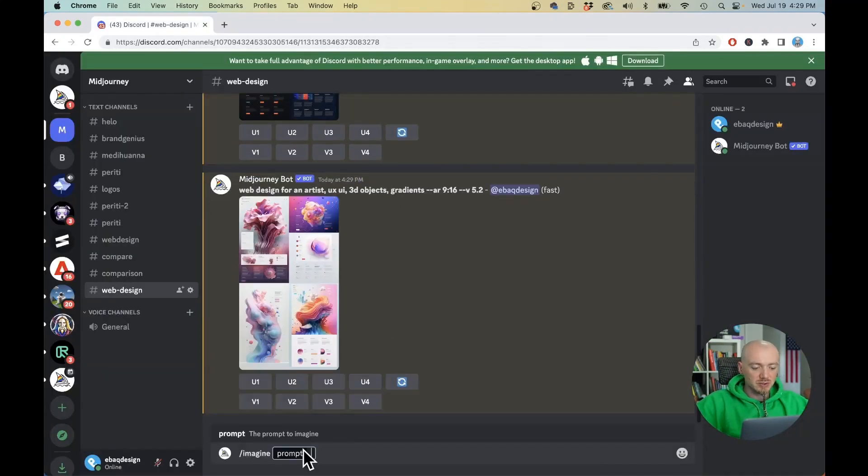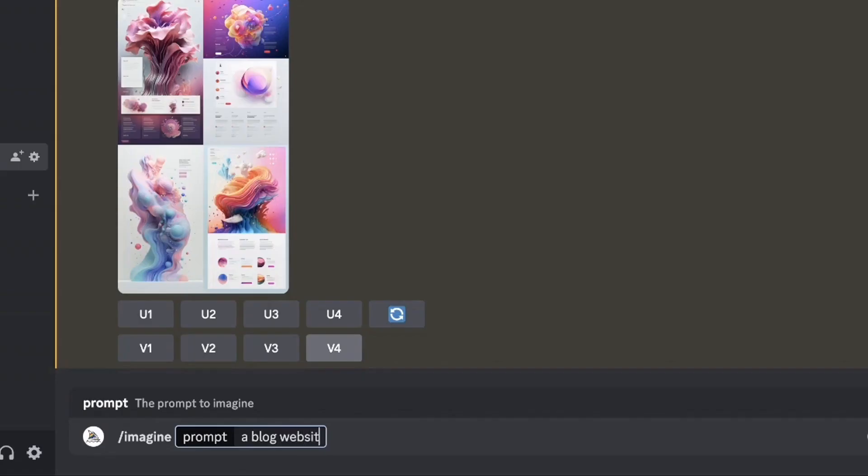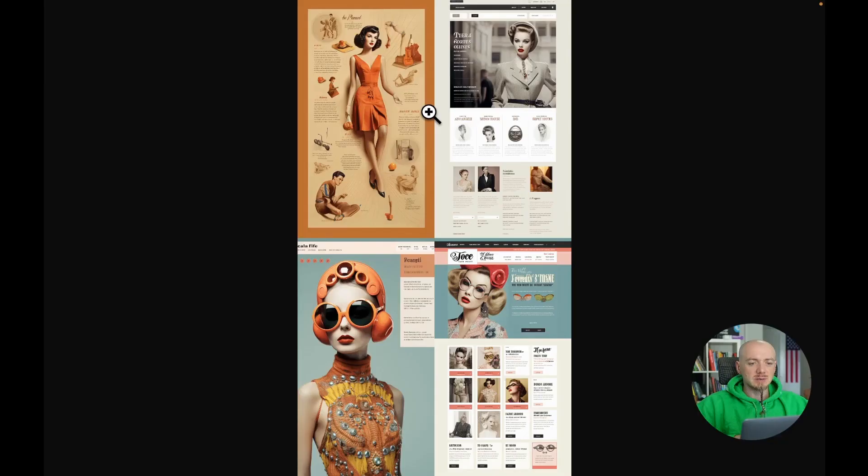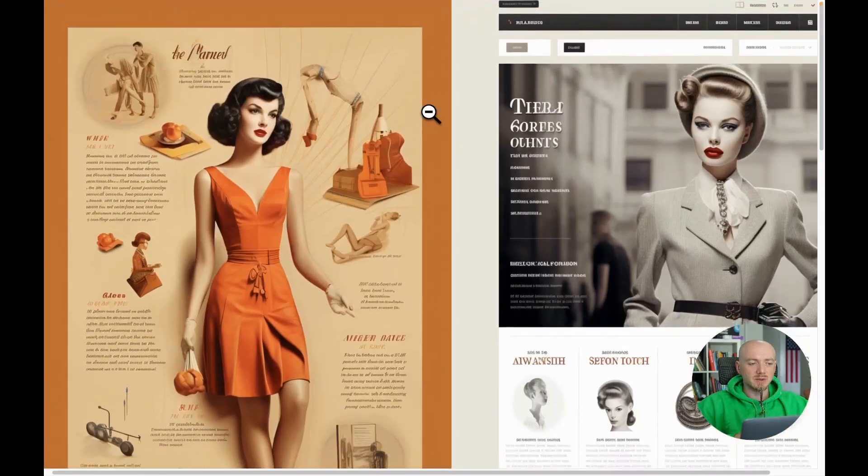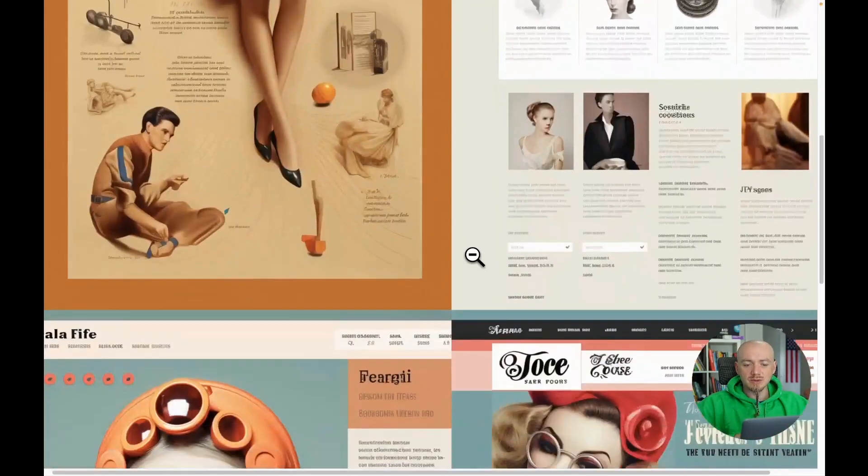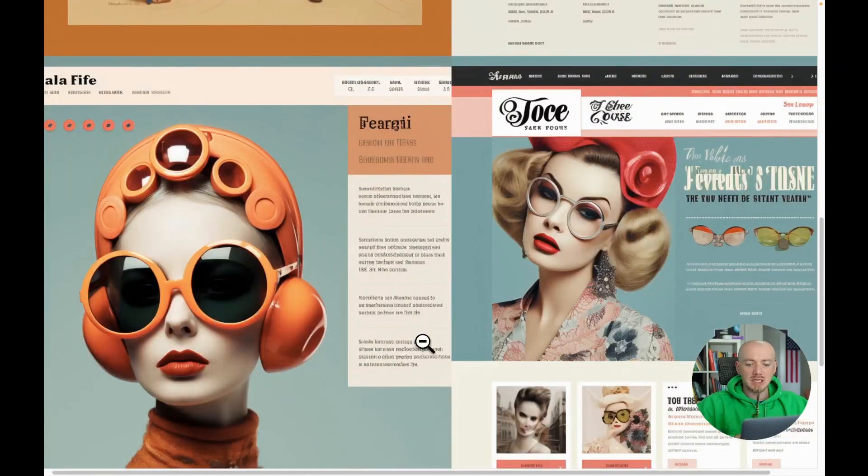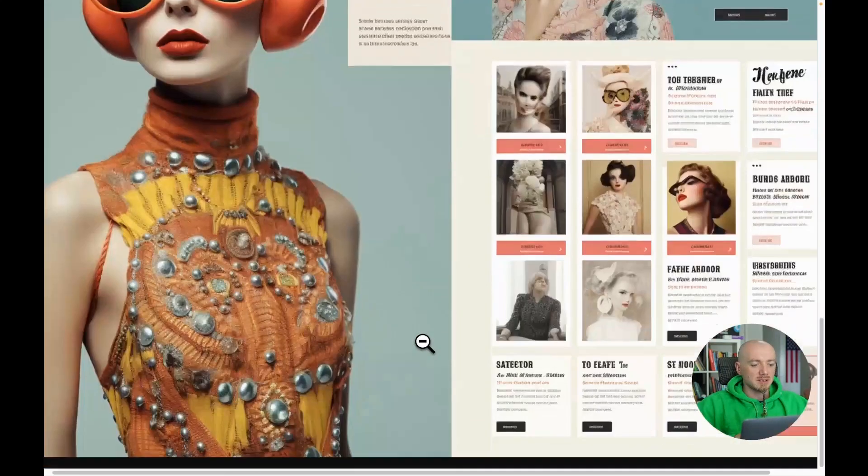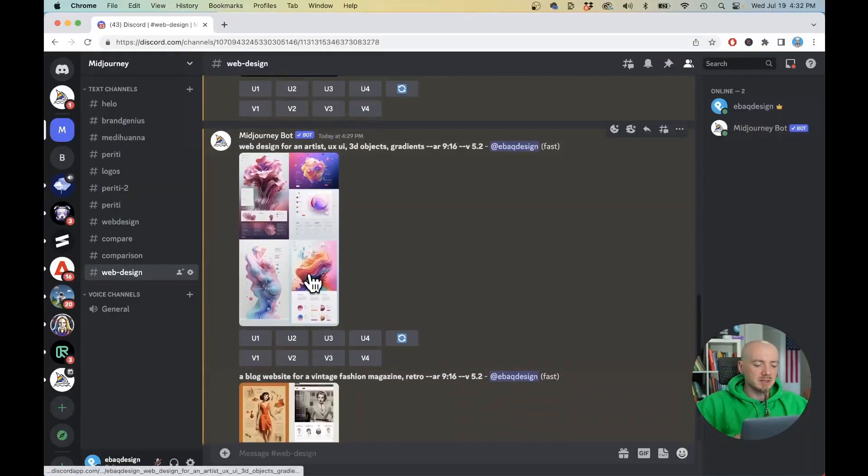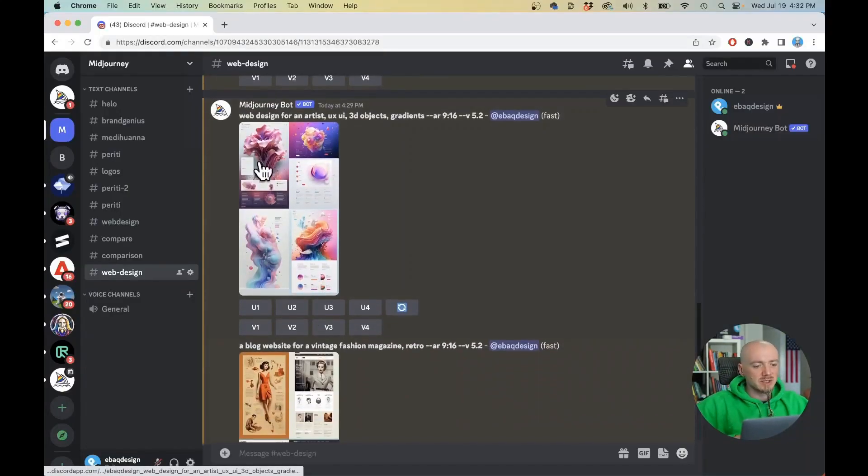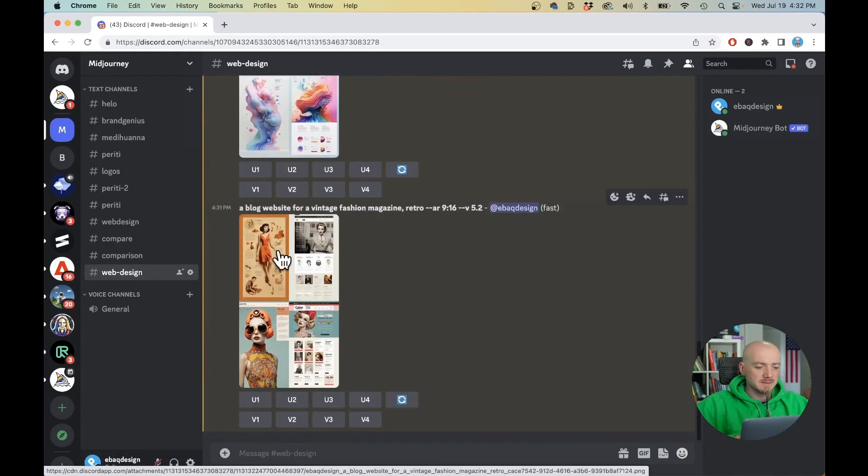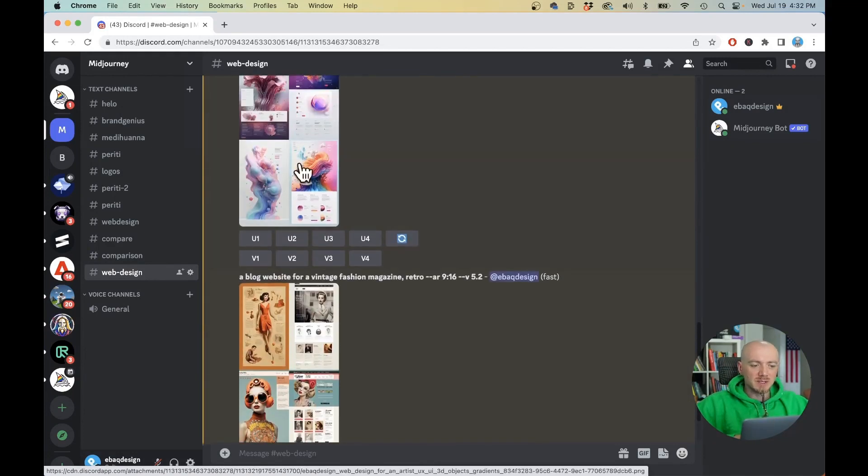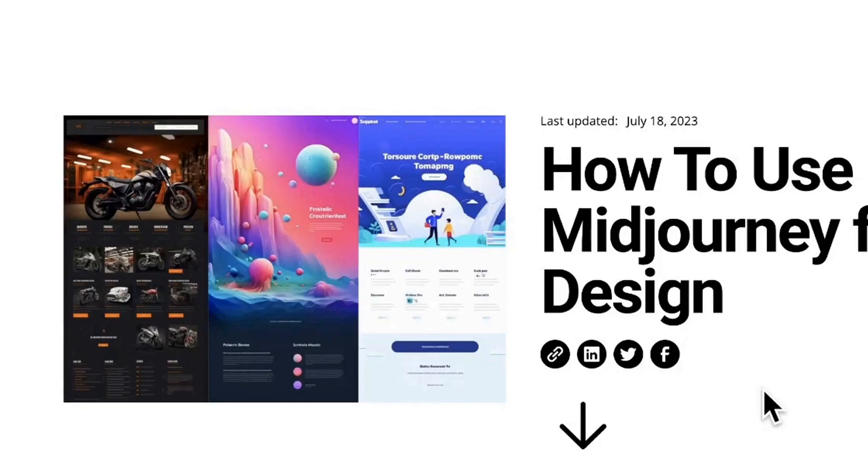Now let's try a different prompt just to show you how this actually works. Let's run this prompt a blog website for a vintage fashion magazine, retro and as you can see this time we have a totally different look and feel. It's more retro, old school, old fashioned colors, more desaturated and stuff like that. As you can see just by using keywords we can achieve totally different designs. This is more vibrant and modern, this is retro and old school.